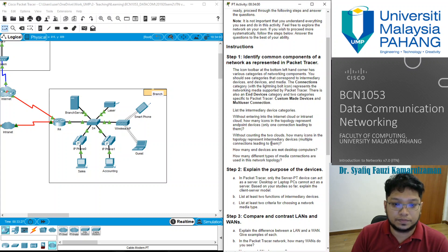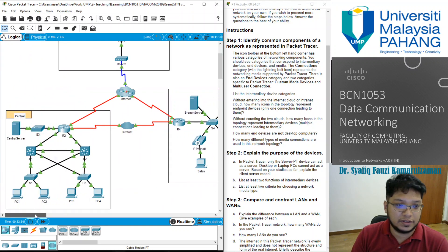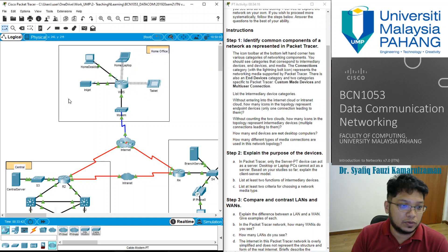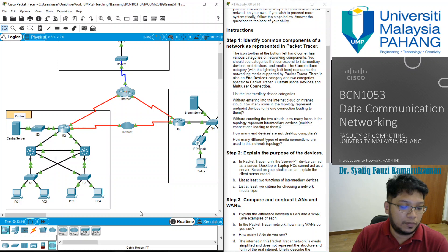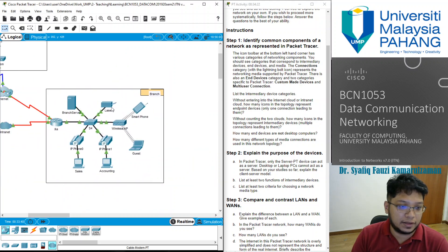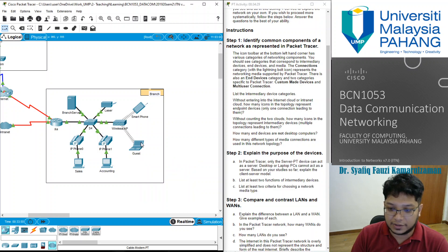Next question: how many end devices are not desktop computers? Let's count. We have home laptops — a laptop doesn't count as a desktop. Counting through: we have 8 end devices that are not desktop computers.